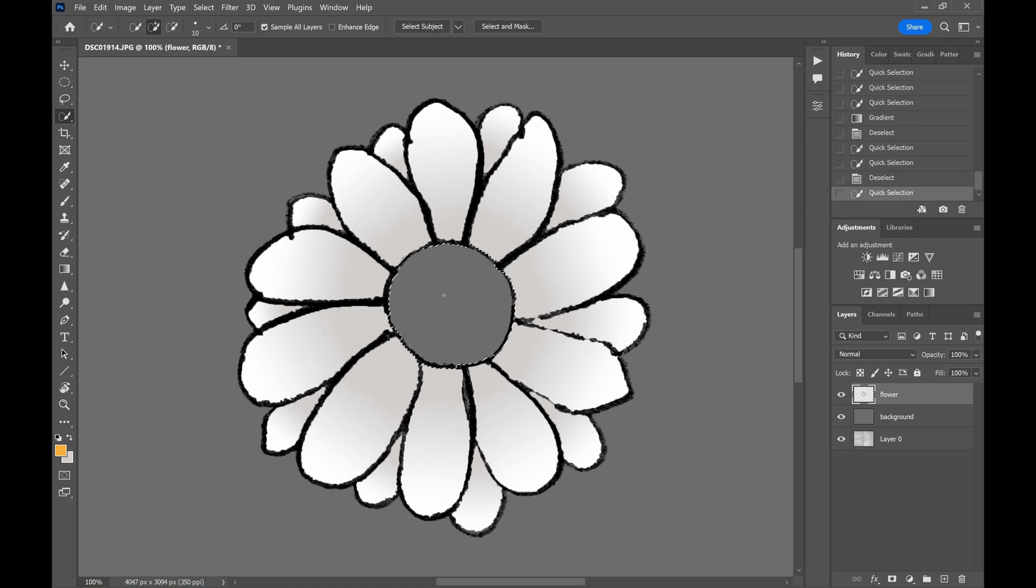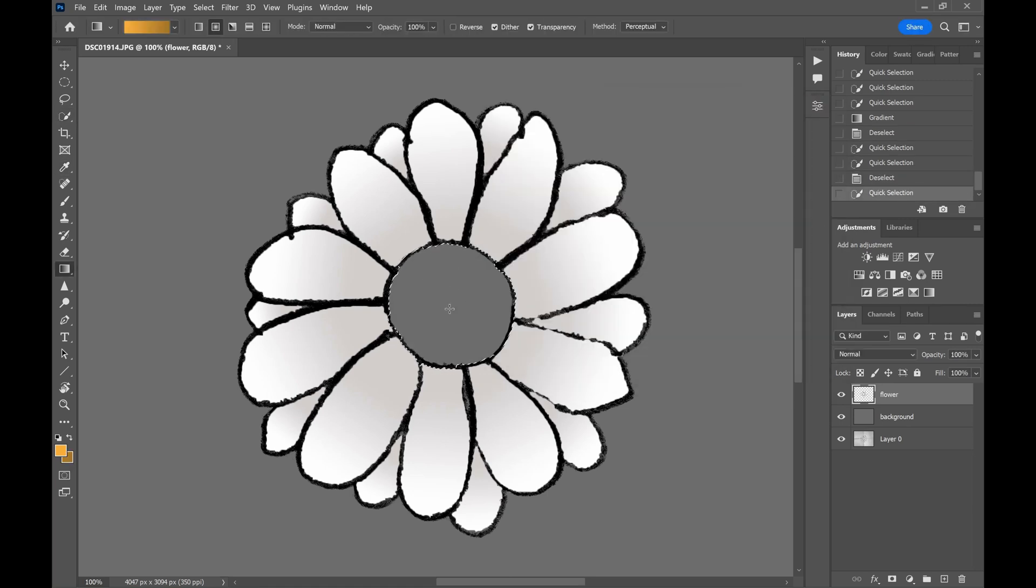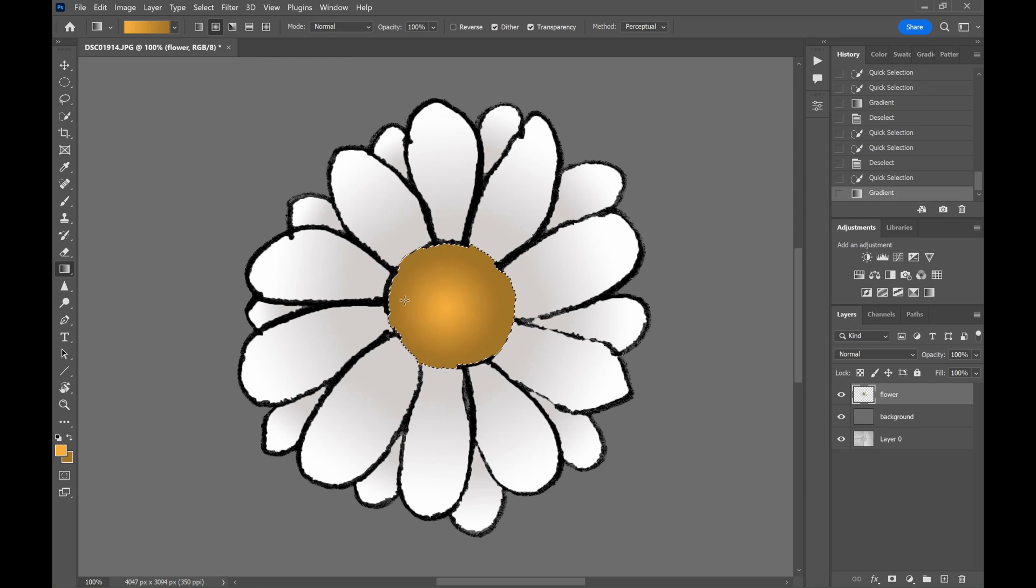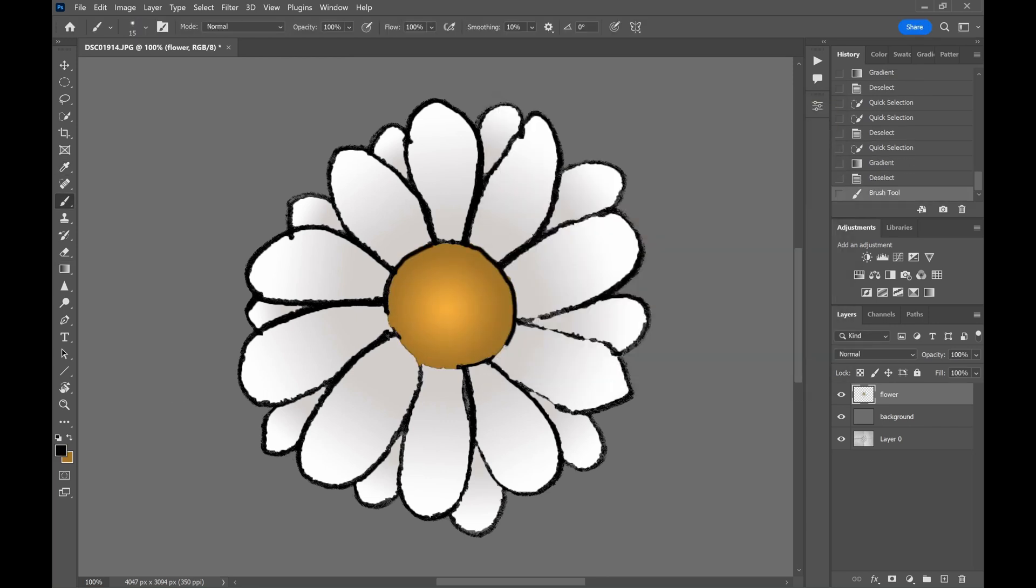Let's use the same gradient tool for painting the center part of the flower. Choose the foreground and background color before using the gradient as I said before.